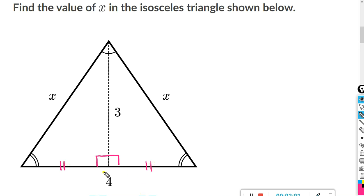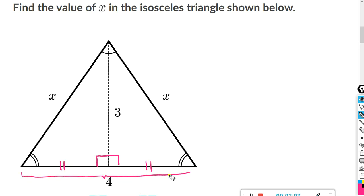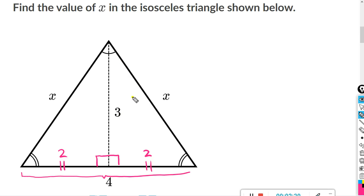If the entire bottom of this triangle is 4, well 4 times one-half is just 2. So this side length is 2 and this side length is 2. Now we can just use the Pythagorean theorem on the triangle on the right-hand side.